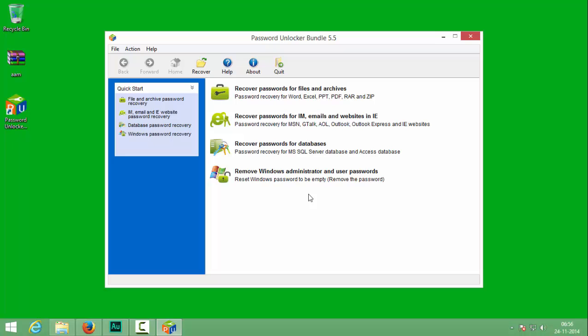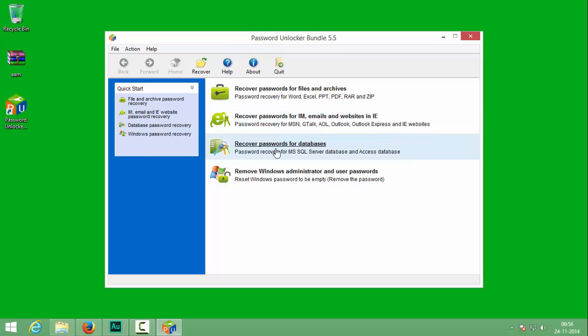After opening the software you will see something similar to this. The first one is to find the password for files and archives. The second one is to find the password for emails, websites and something similar to that. And the third one is to find the password for databases and so on. I will choose the first one.